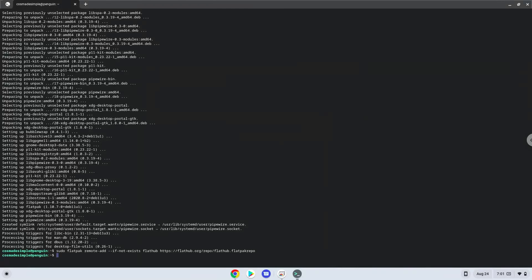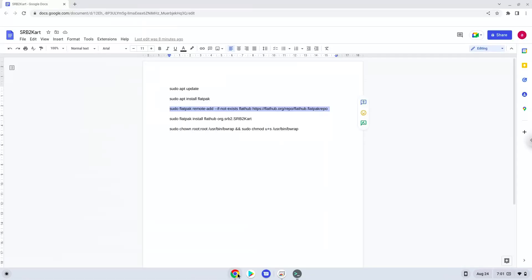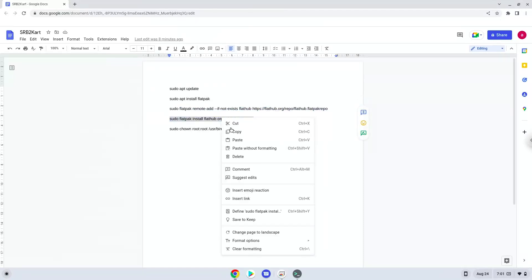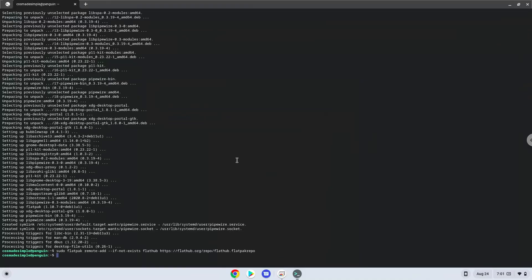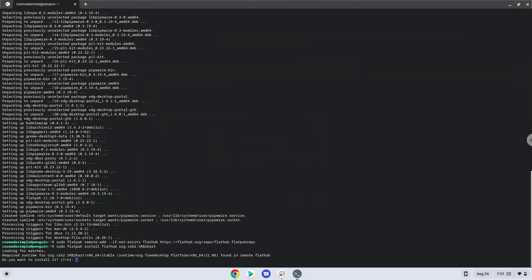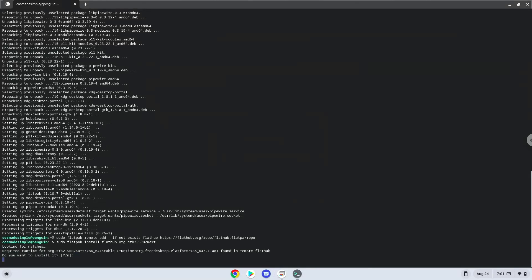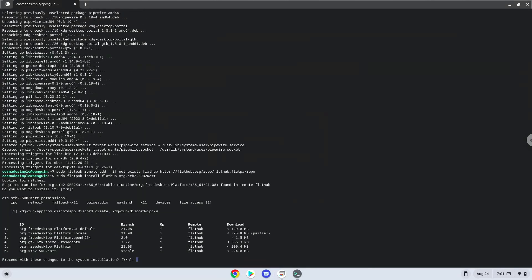Now we will install the game. Press Enter to confirm the installation. Press Enter again.